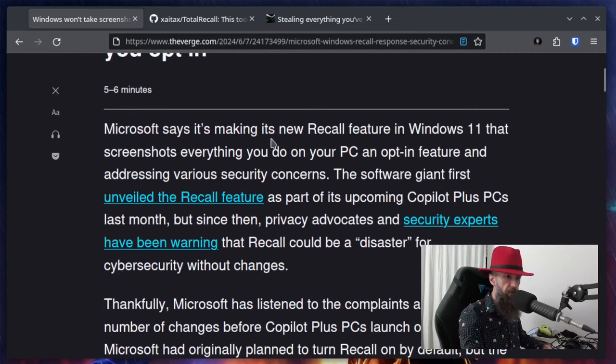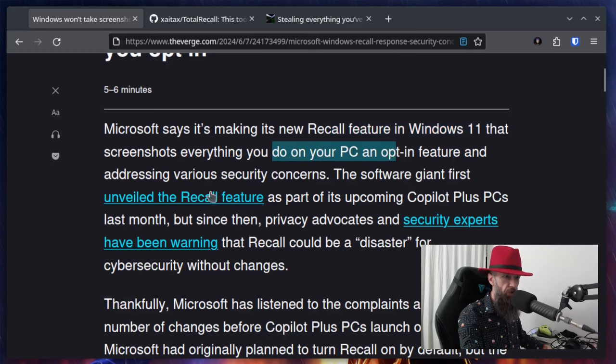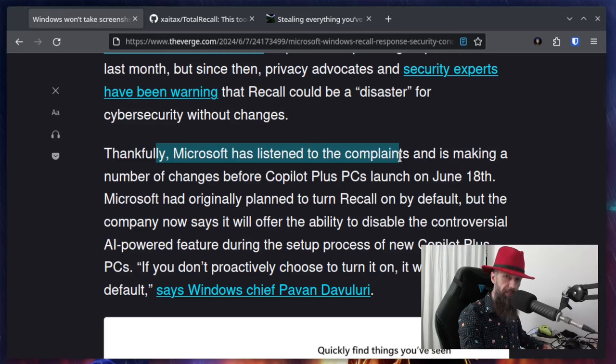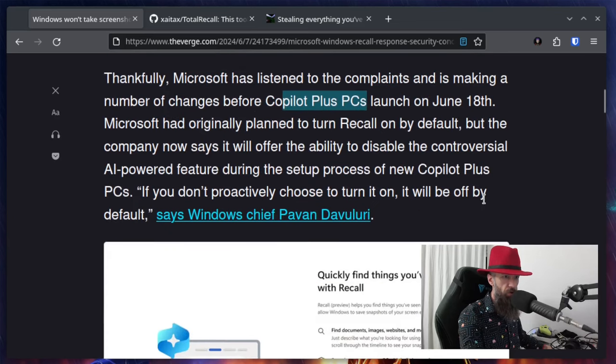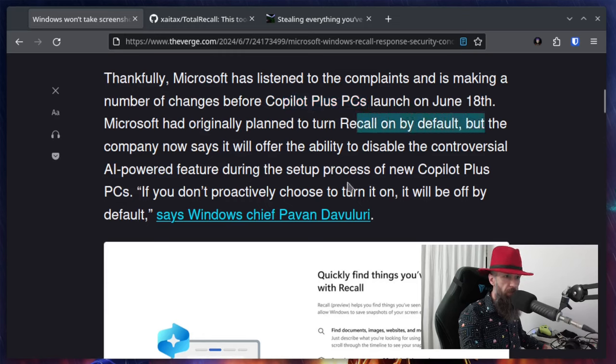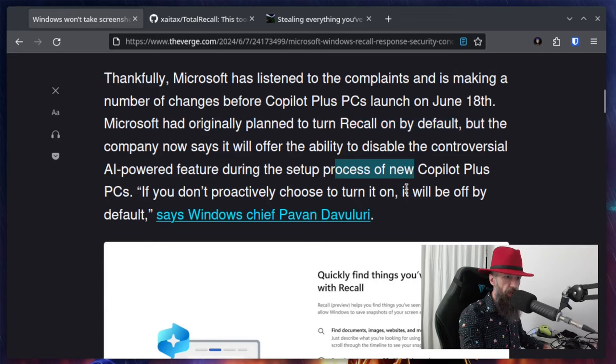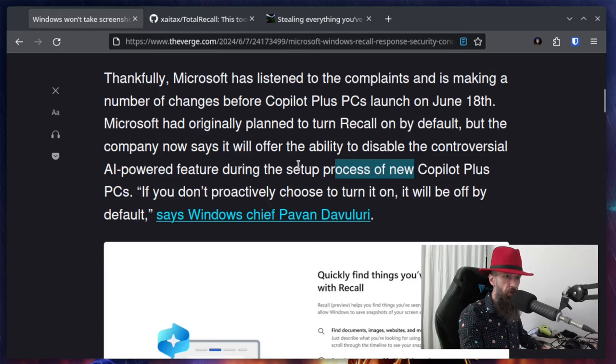Microsoft says it's making its new Recall feature in Windows 11 that screenshots everything you do on your PC an opt-in feature and addressing various security concerns. Thankfully Microsoft has listened to complaints and is making a number of changes before Copilot Plus PCs launch on June. Microsoft originally planned to turn Recall on by default, but the company now says it will offer the ability to disable the controversial AI-powered feature during the setup process. So basically you're not going to have it shoved down your throat, but rather you're going to have to enable it on your own. So that's good.